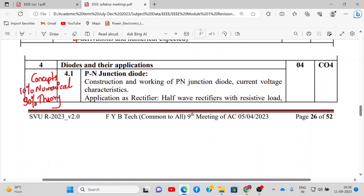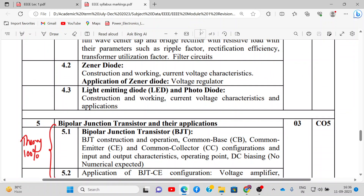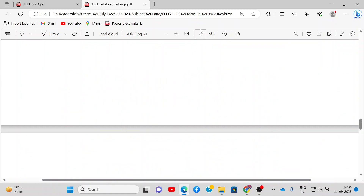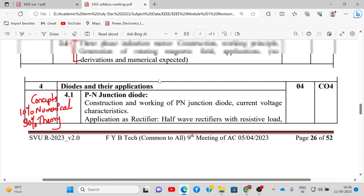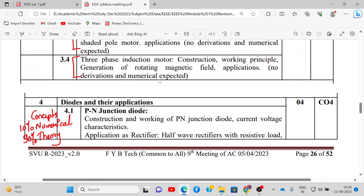Module number 4 is about diodes and their applications. We will briefly discuss PN junction diode theory, its application as a rectifier, Zener diode as a voltage regulator, and LED construction, working, and characteristics. This module will be around 4 hours, with approximately 90% theory and 10% numericals.